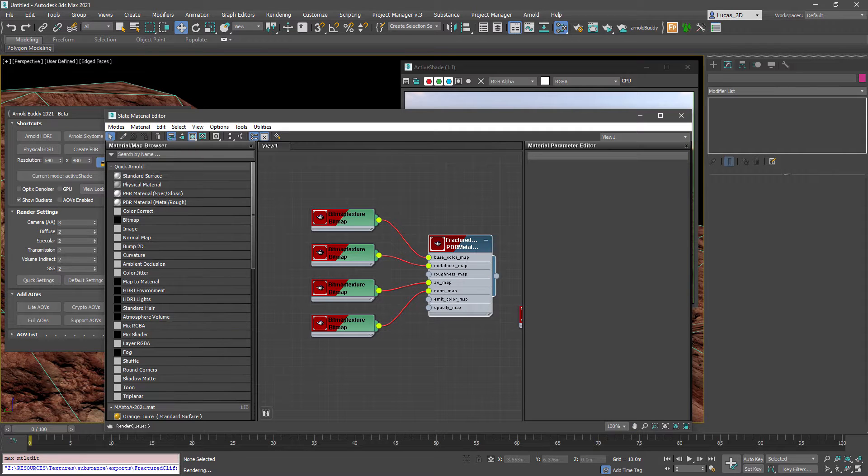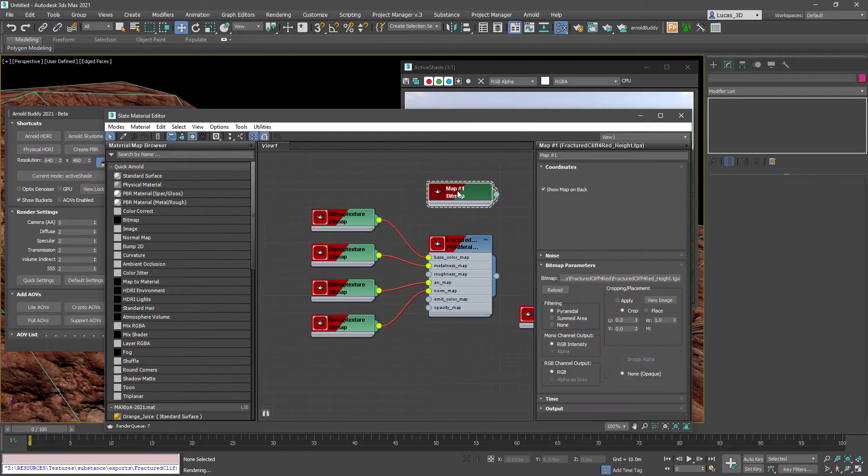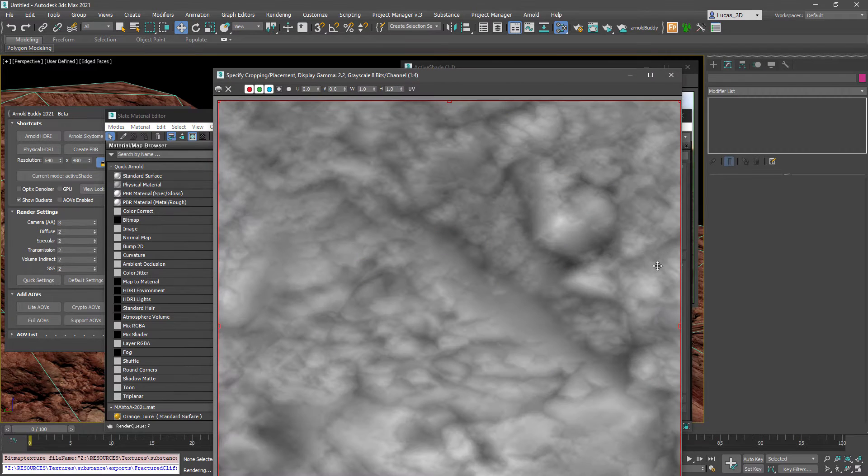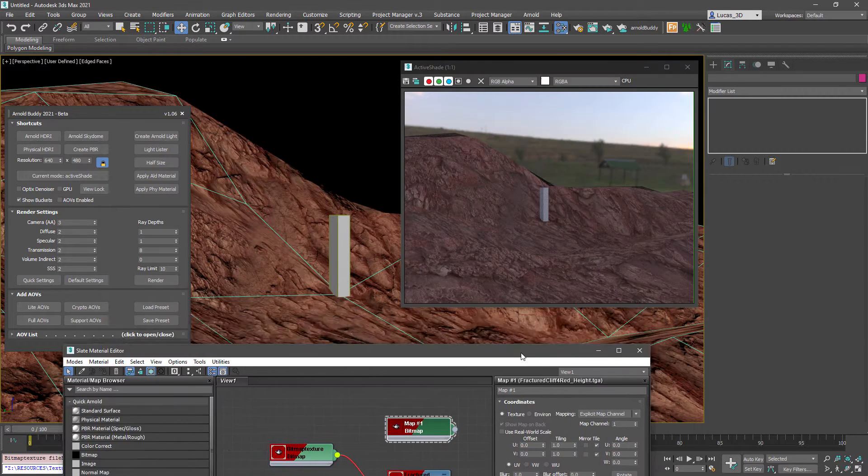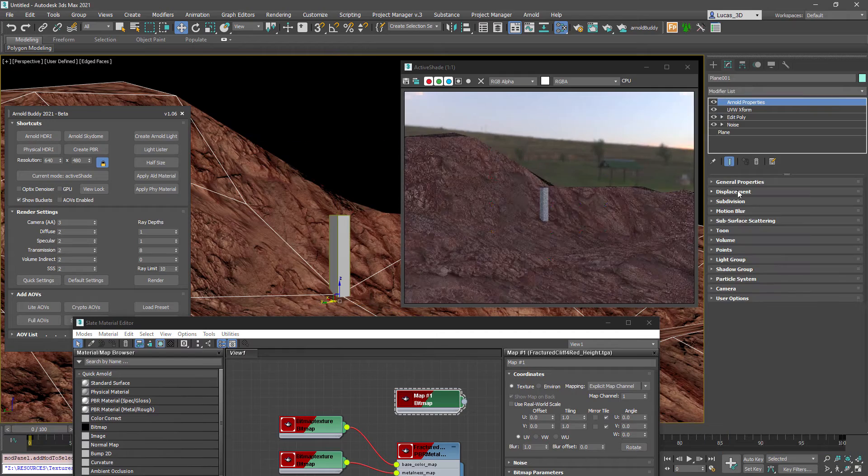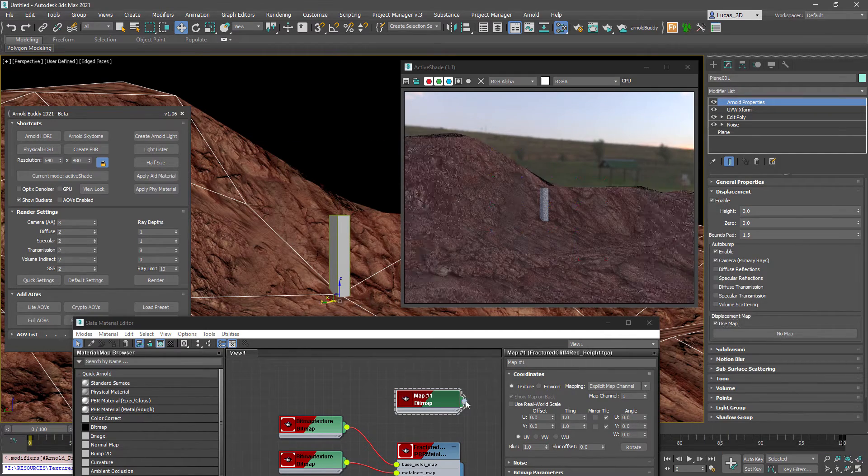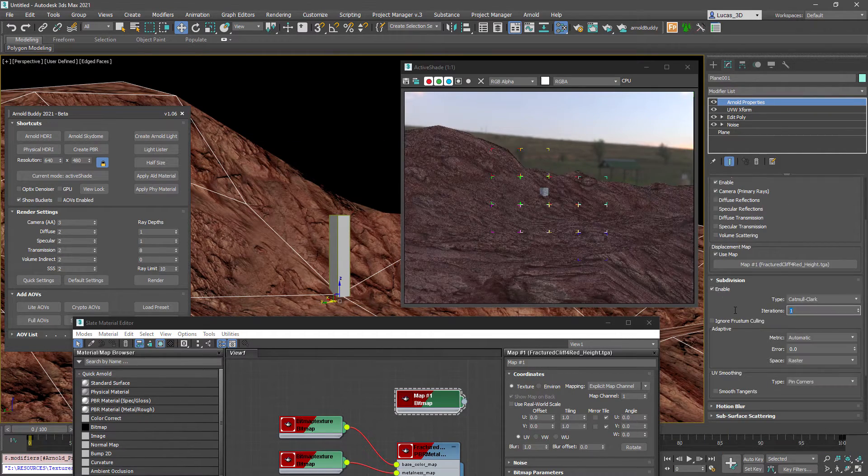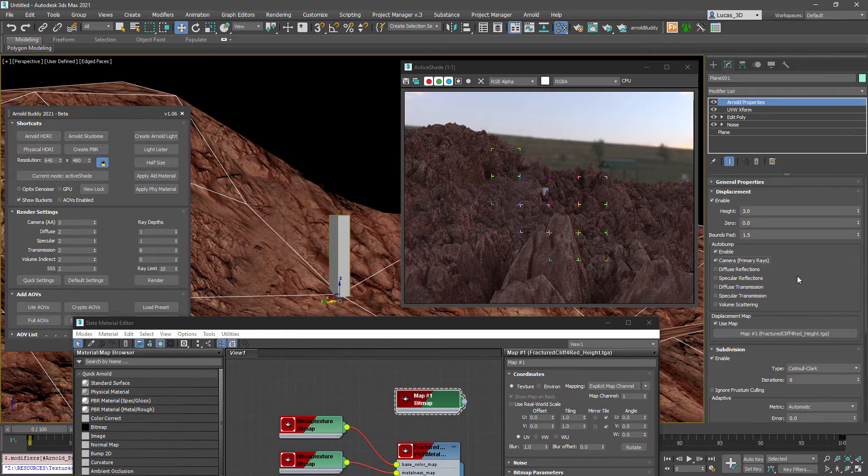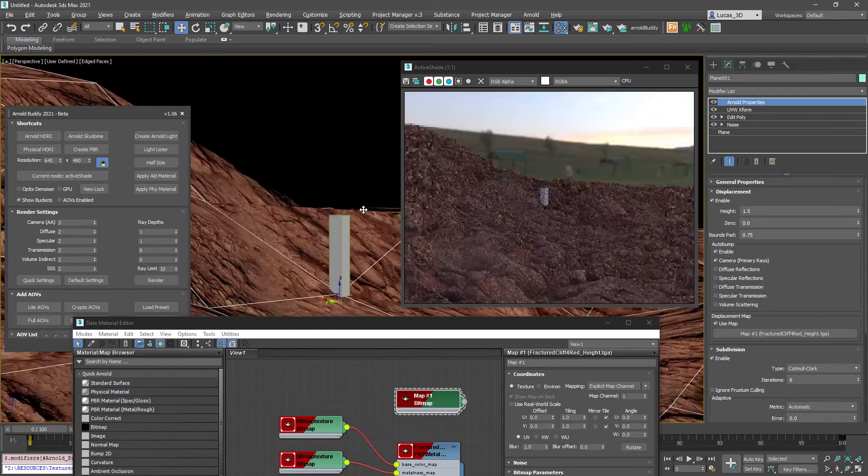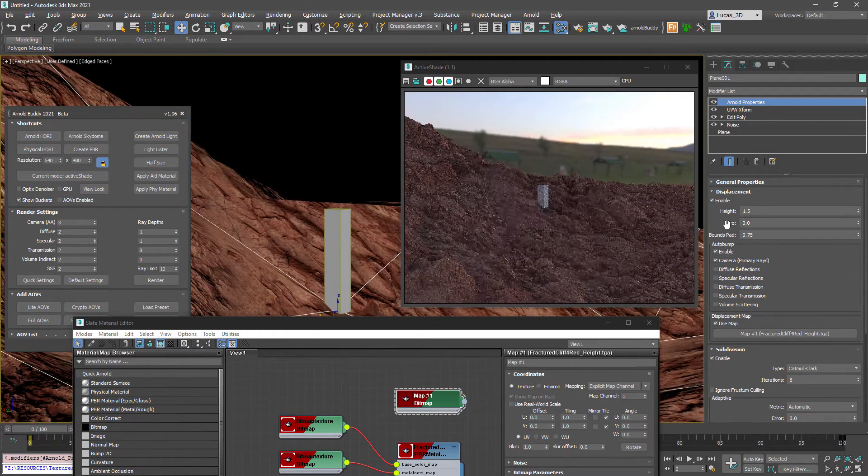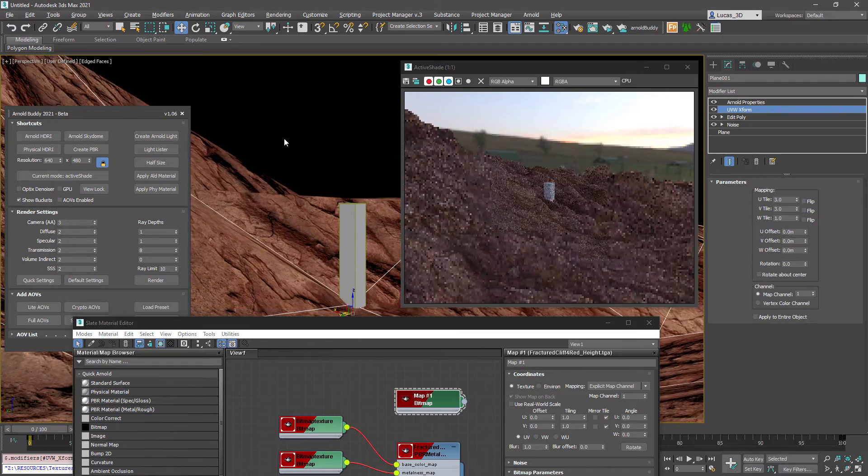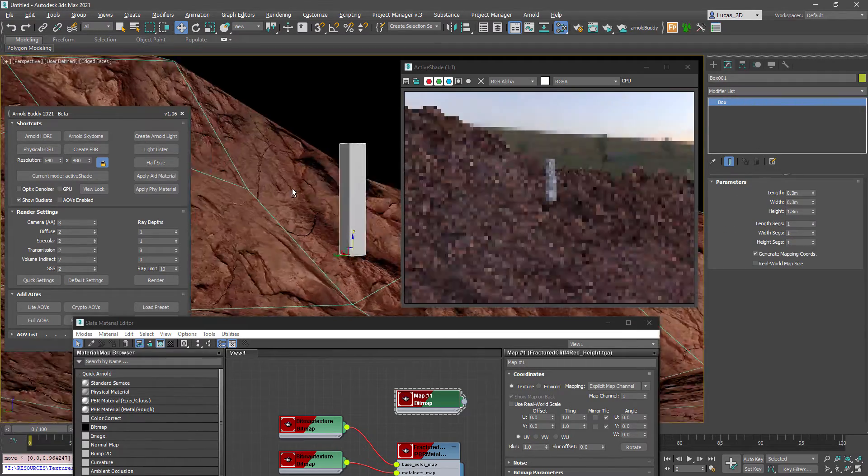You'll see the material here I'm adding in the height map or the displacement map for that cliff and using the Arnold properties modifier I'm going to add in the displacement map and subdivide the surface six times in this case so I can see the effect of that and change some of the tiling a little bit more.